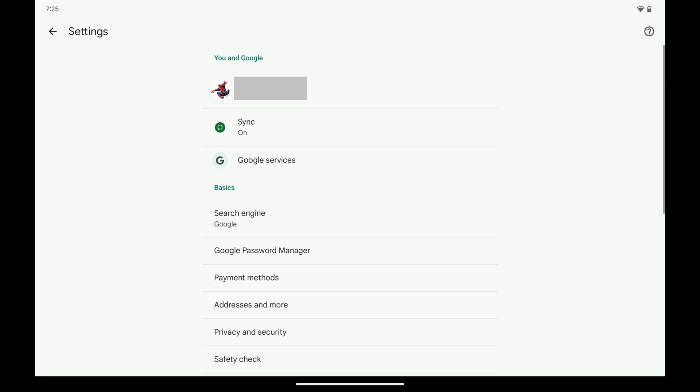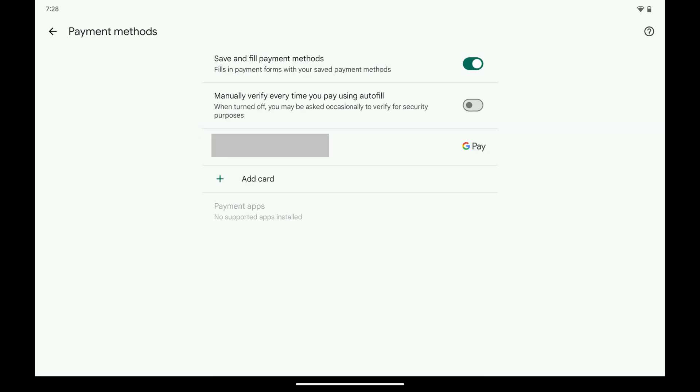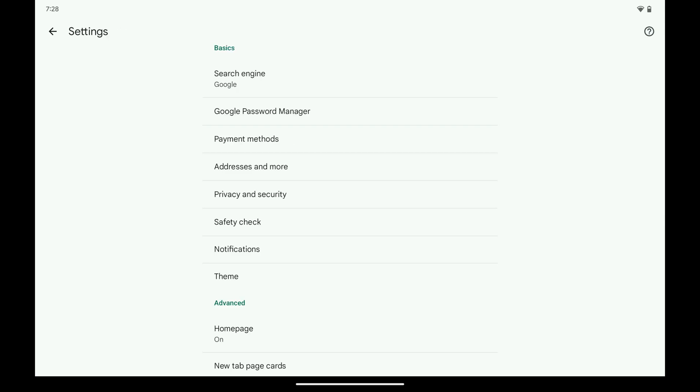Step 4. First, tap Payment Methods. The Payment Methods screen opens. On this screen, tap to toggle off Save and Fill Payment Methods.